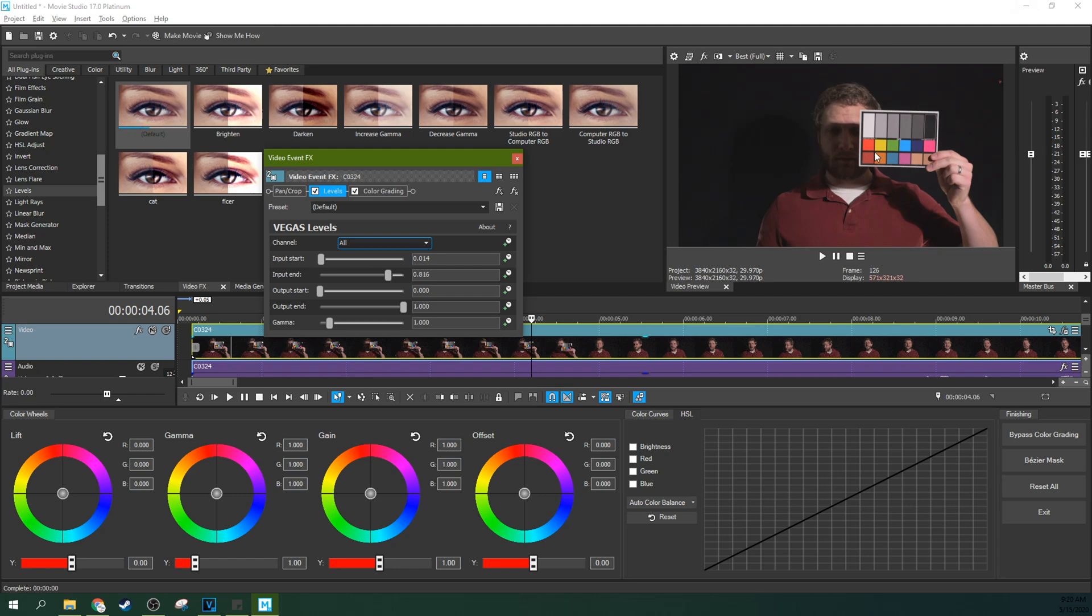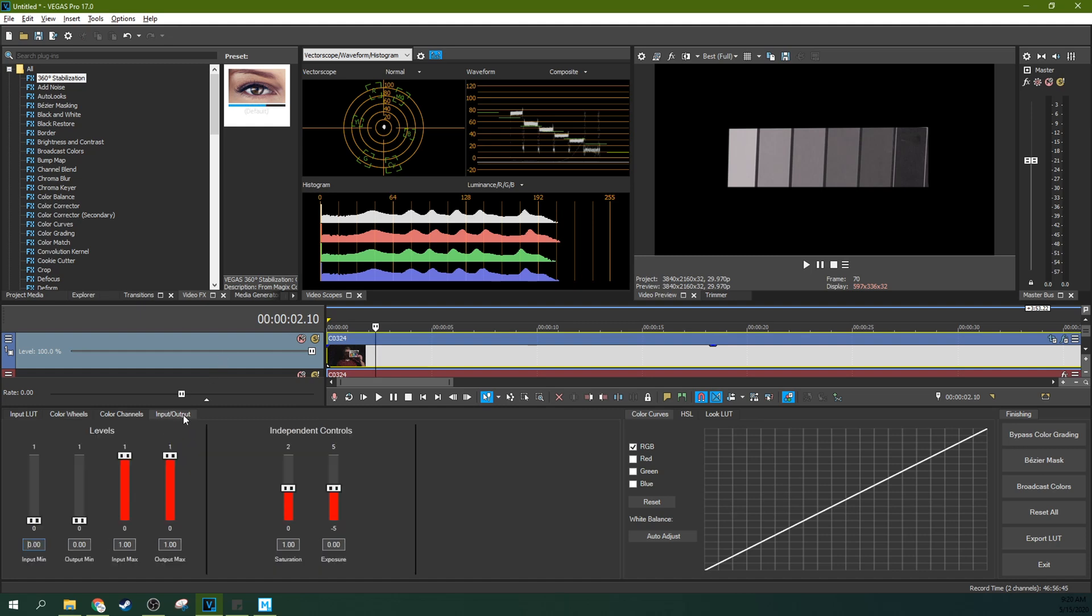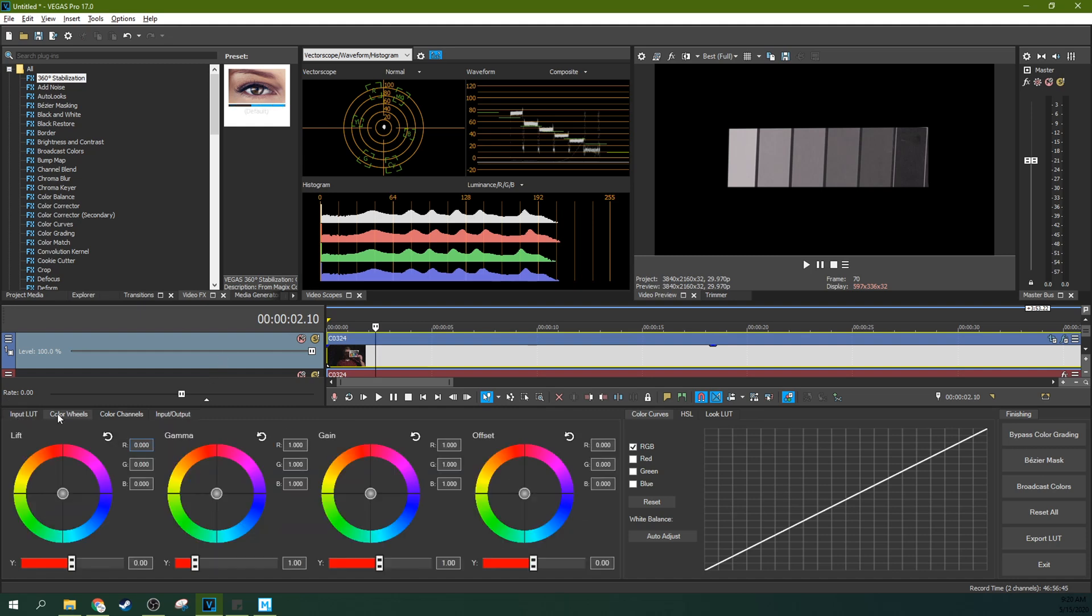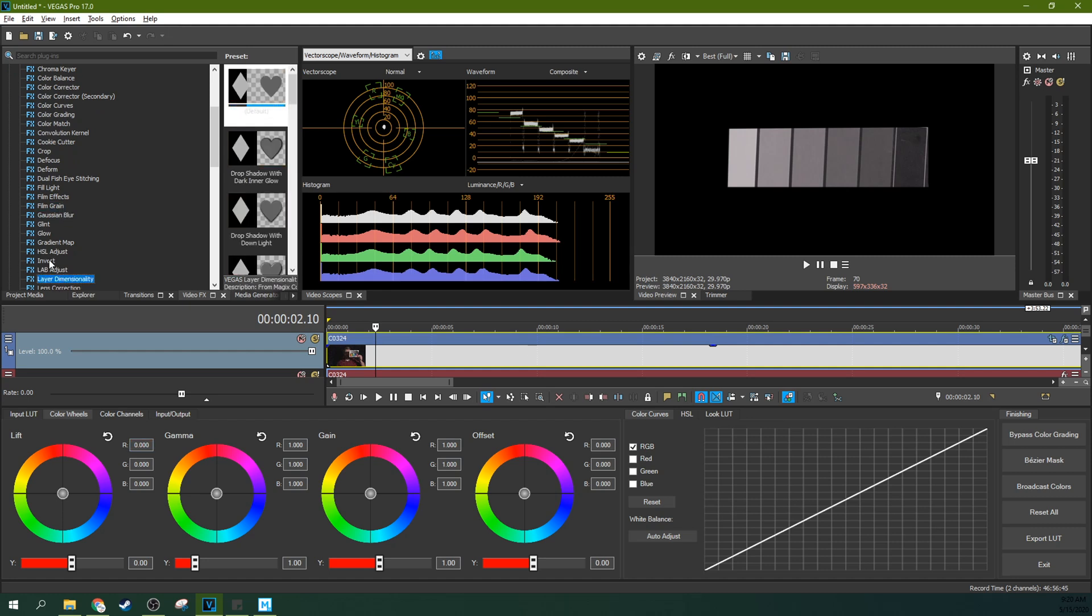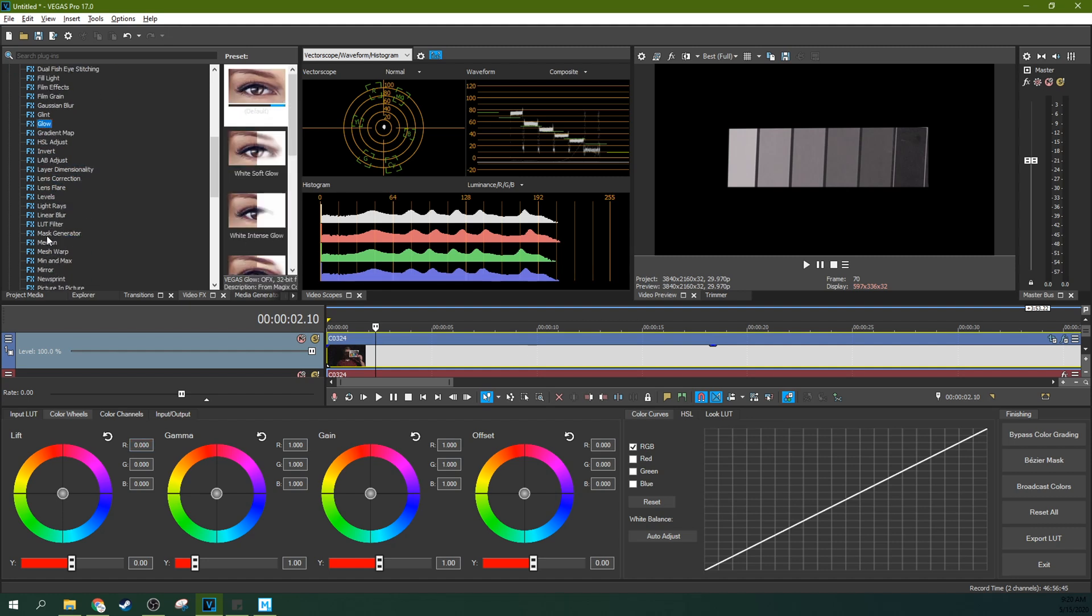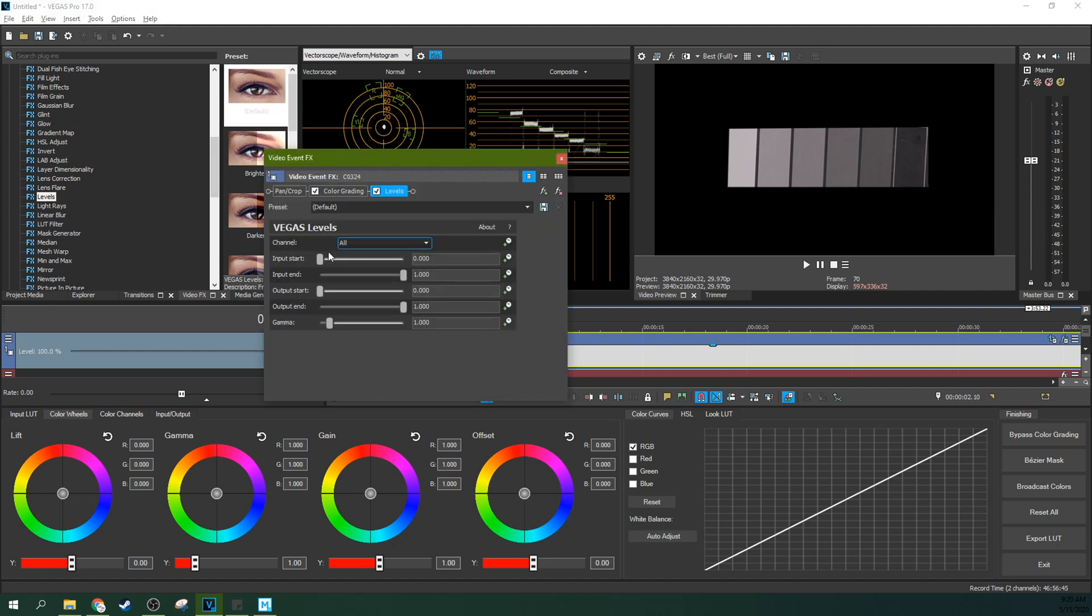So let's go to Pro and see what happened in the histogram when that happened. So you can do this in Pro with these. But we're not talking about Pro today. We're talking about Movie Studio. So we're going to do it the same way we did it in Movie Studio. We're going to go to the levels, which is one of my favorite effects ever. Let's do the same thing here.